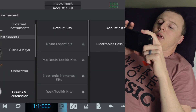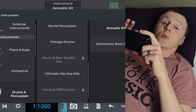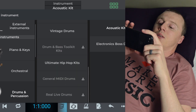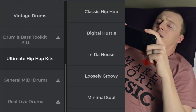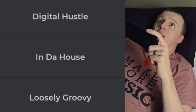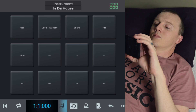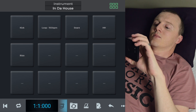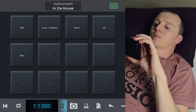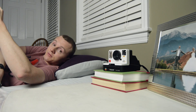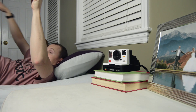Now, to change the kit, simply tap up at the top. I downloaded the Ultimate Hip Hop Pack — "In the House." Does that not just perfectly fit this situation right now? We are in the house, baby. That's a nice groove. Time to get moving.